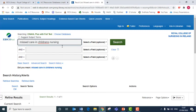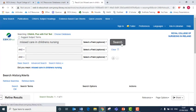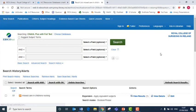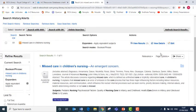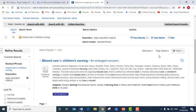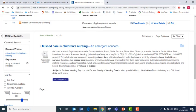I can see that there is one result for this title Missed Care in Children's Nursing and I can see that it is from the Journal of Advanced Nursing.